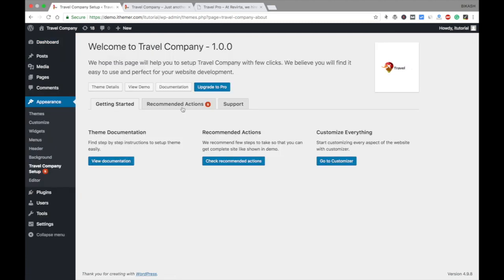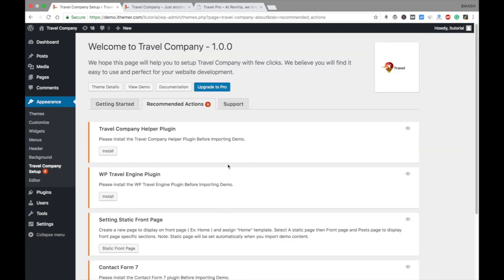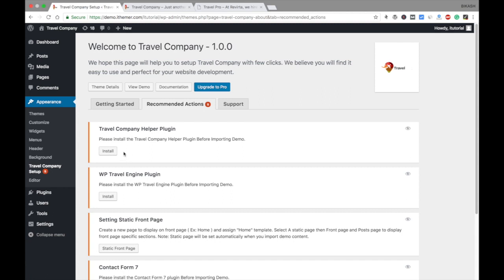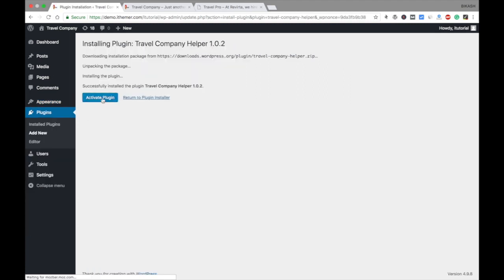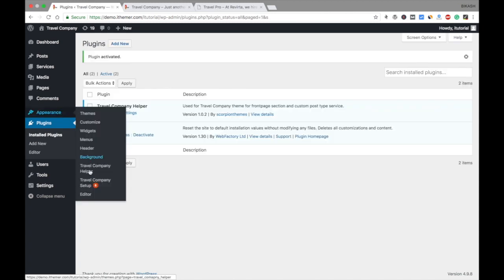You'll see the recommended actions here — there are five actions you need to perform before importing the demo data. You cannot see the demo data options in the left sidebar until you install a few plugins. First, we need to install the Travel Company Helper plugin, so install and activate it, then go back to Appearance and Travel Company Setup.